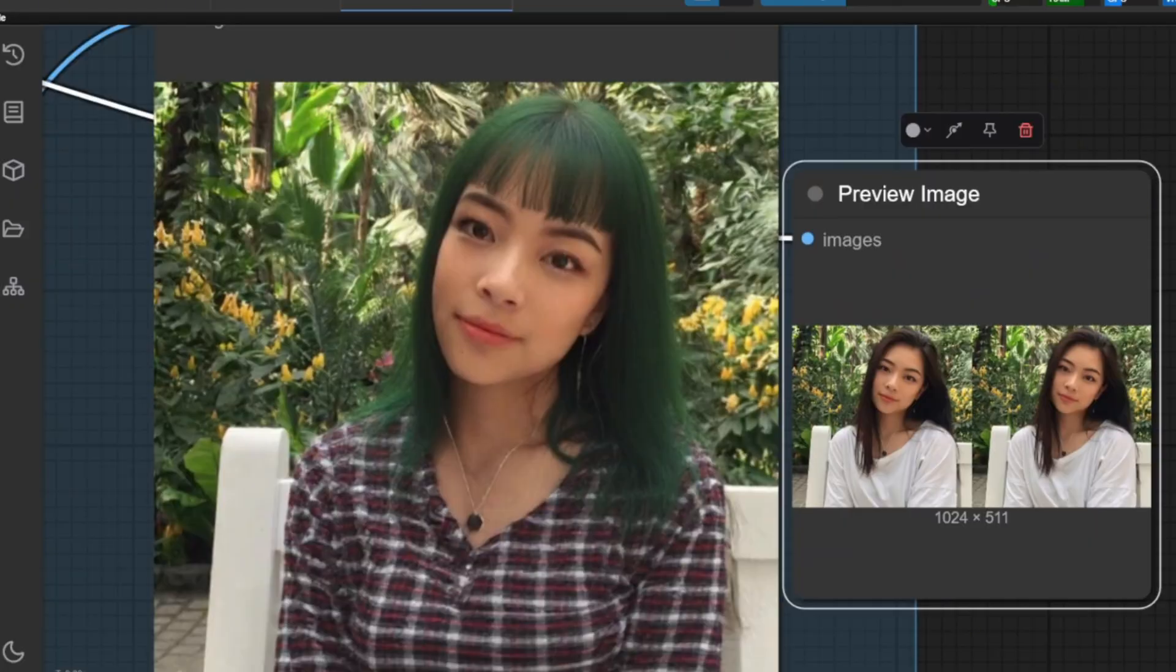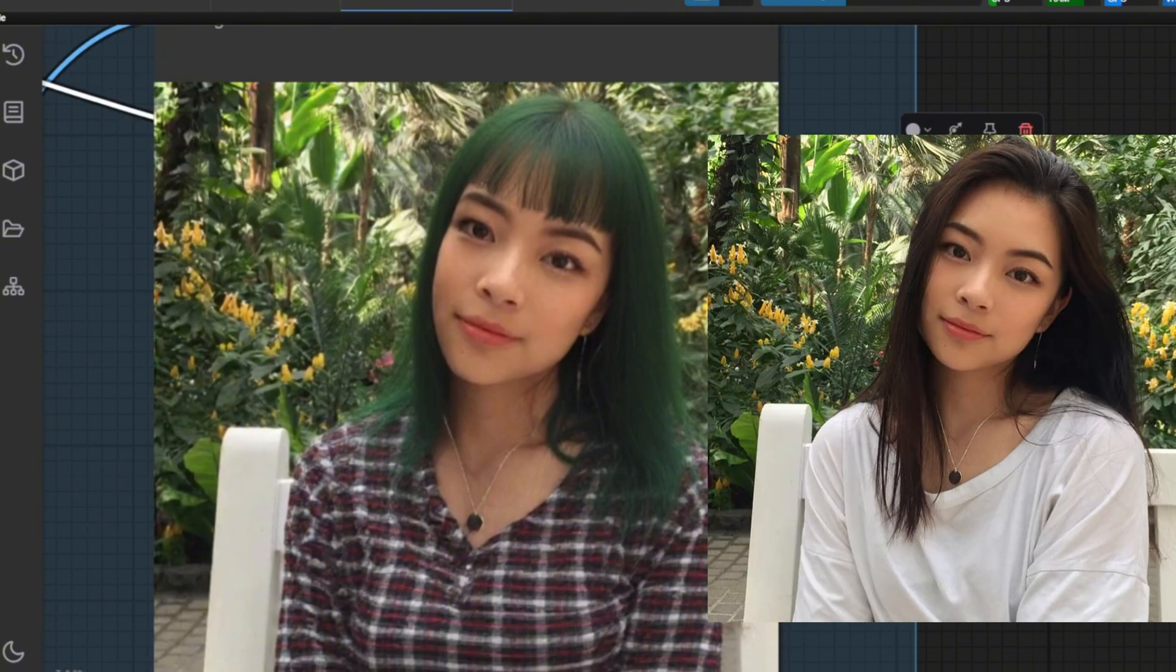You can see that in the result image, the girl does have green hair and a checked top. If we put the original image to the output result, you can see that the features in the original image are retained without losing a lot of quality.